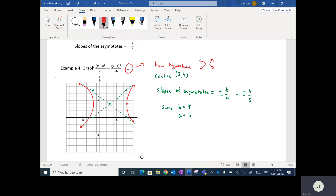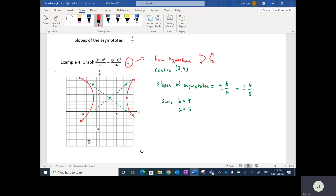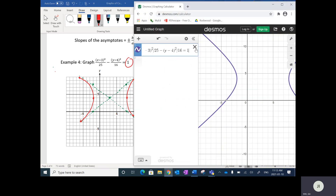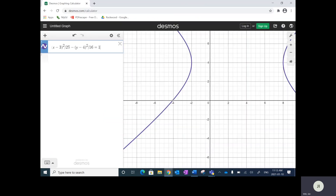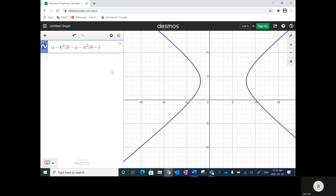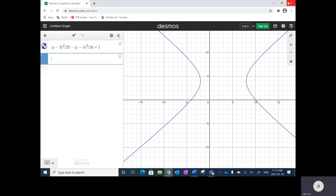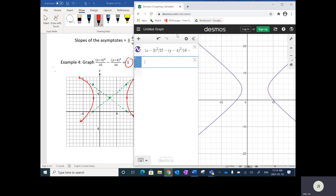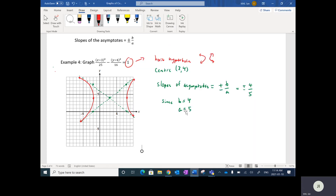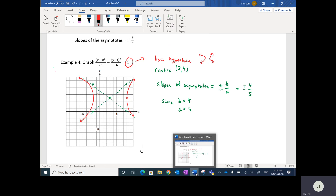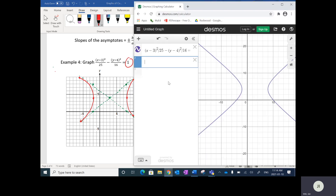They're not going to cross the asymptotes. Let's just confirm this with Desmos. I did punch this in — let me zoom out. We found the center was at (3, 4). I'll also draw in some lines — y equals four over five x, and I want this line to go through the center we plotted.